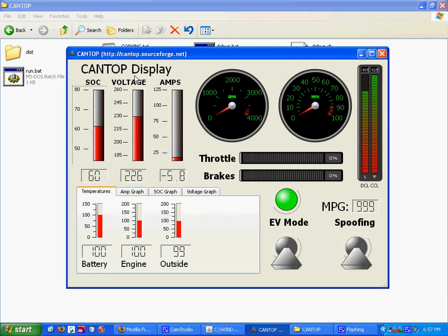Welcome to a demonstration of Cantop, a plug-in hybrid display. My name is Andrew, its creator, and I will be explaining and demonstrating its functionality for you.